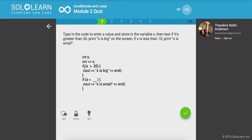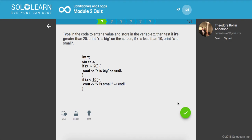So if it's greater than 20, print out this. Otherwise, if it's less than 10, print out x is small. So depending on what we get from the console input, it's going to evaluate to either this condition or that condition.